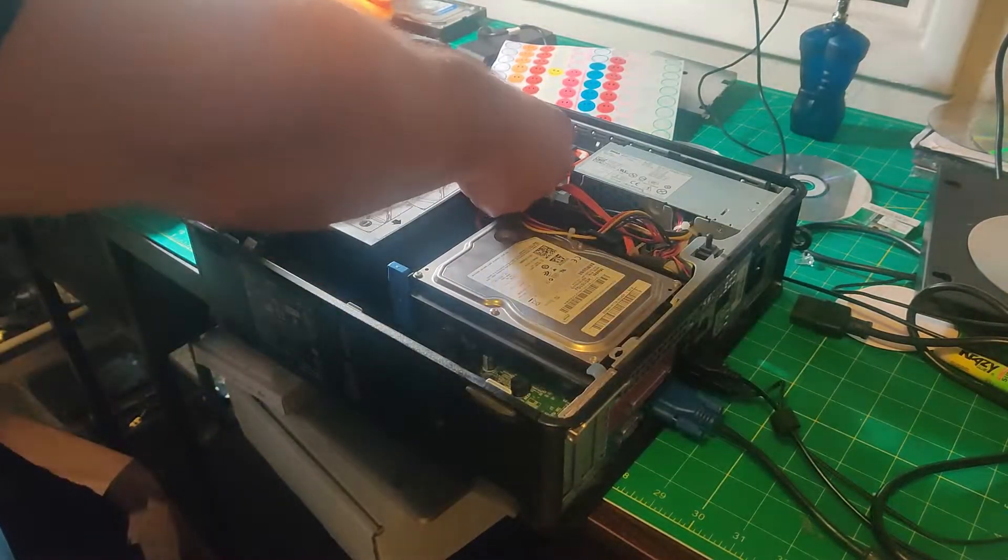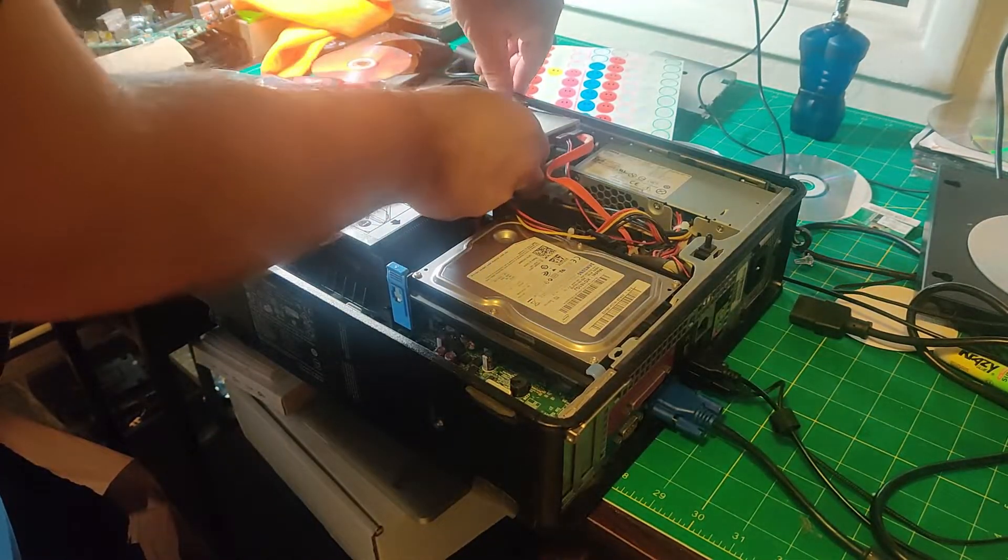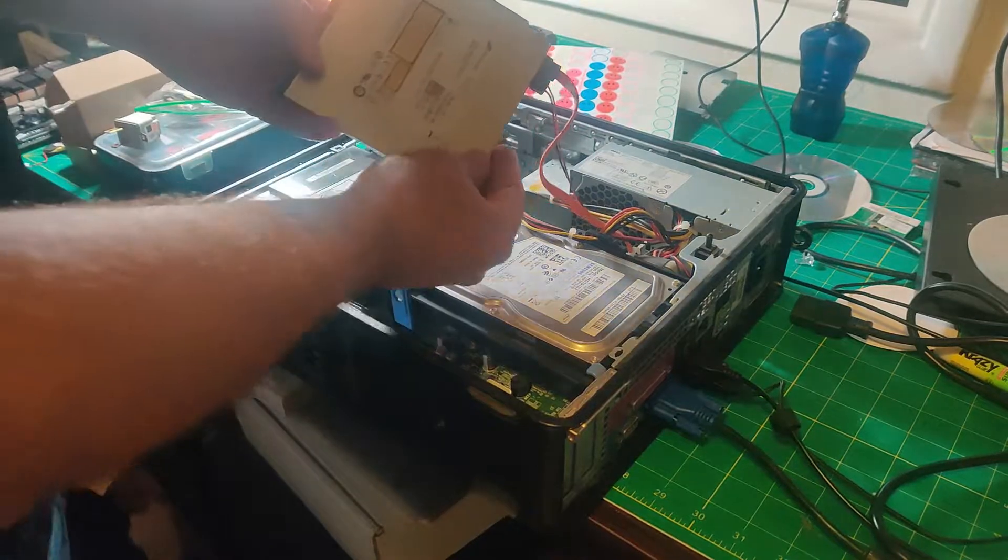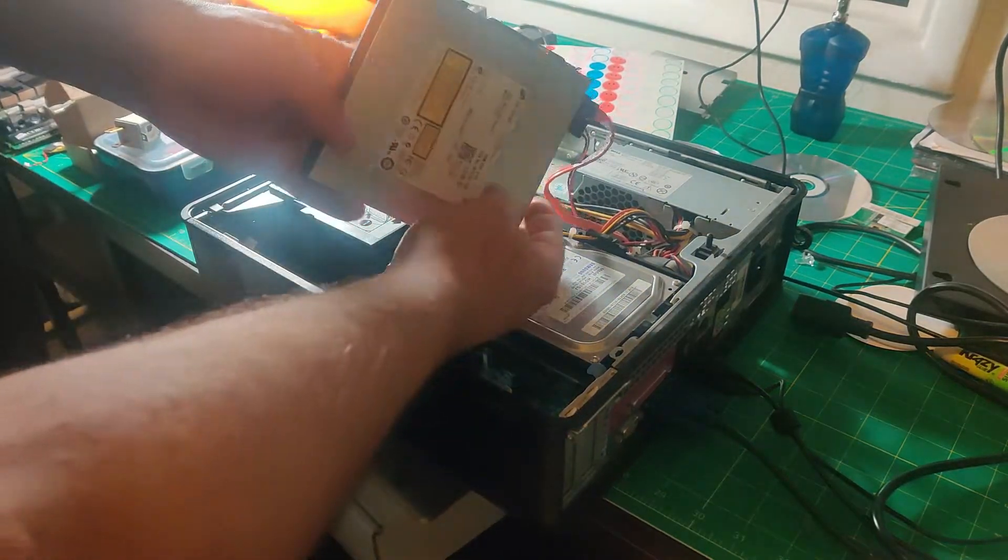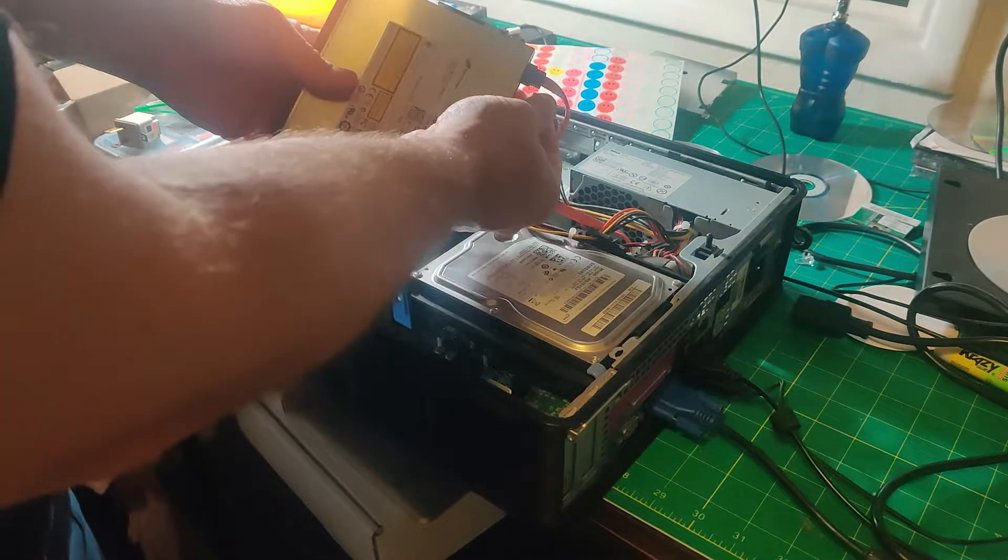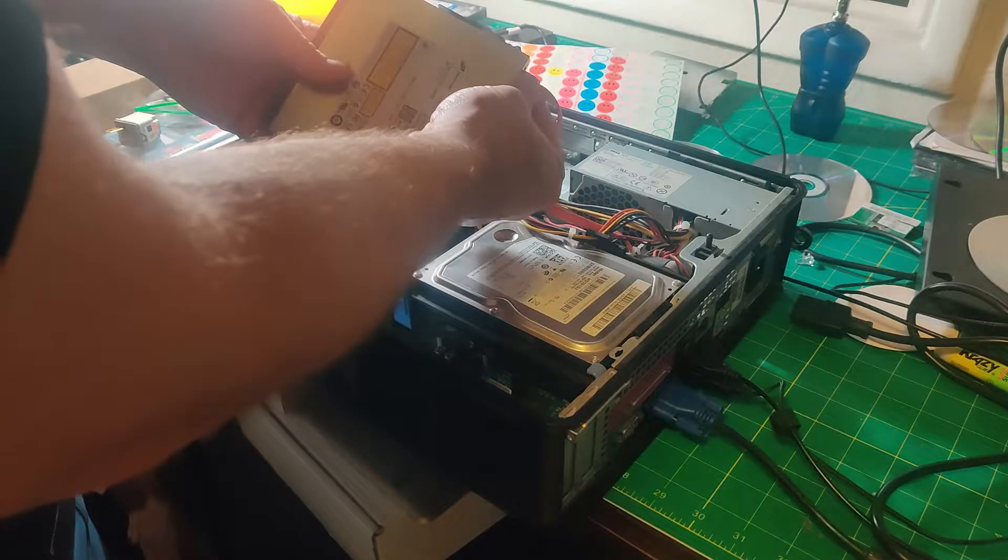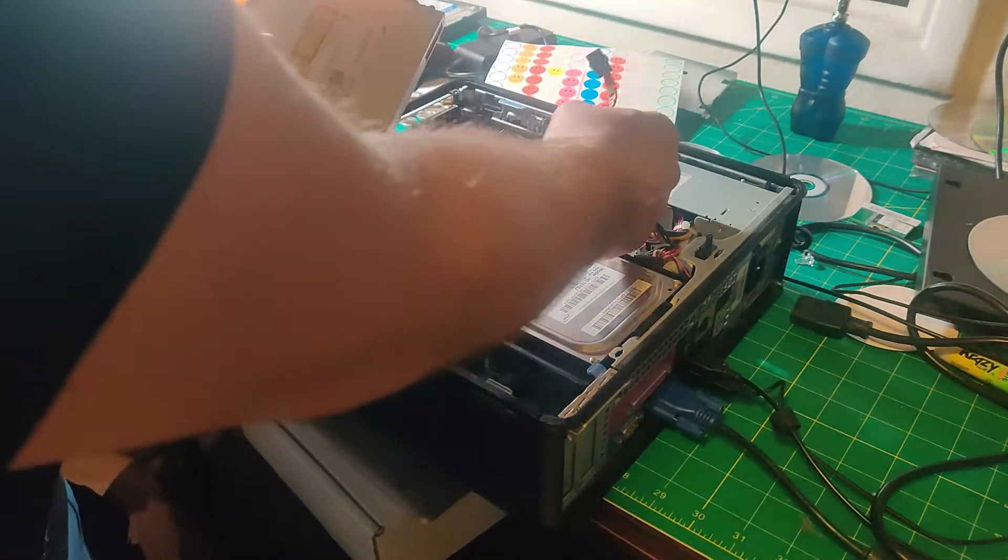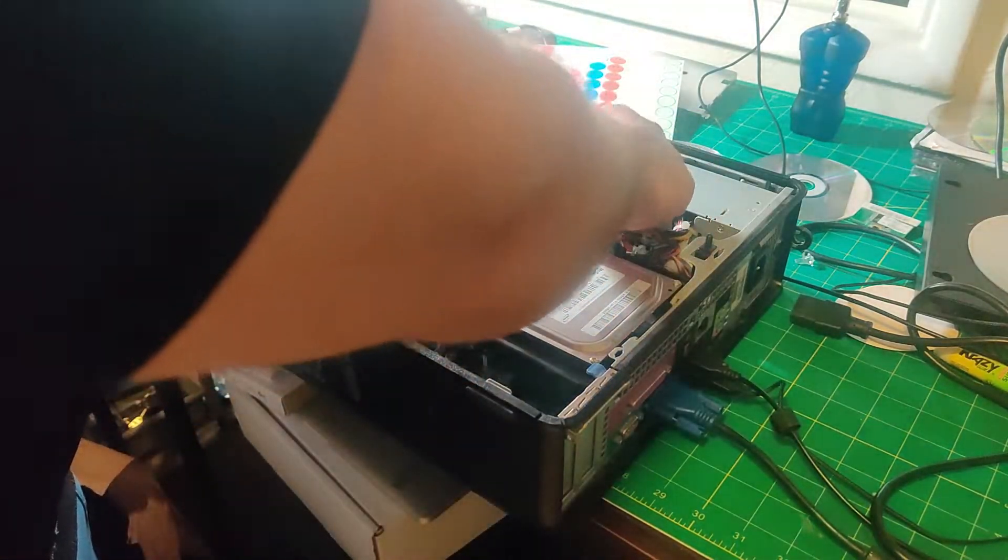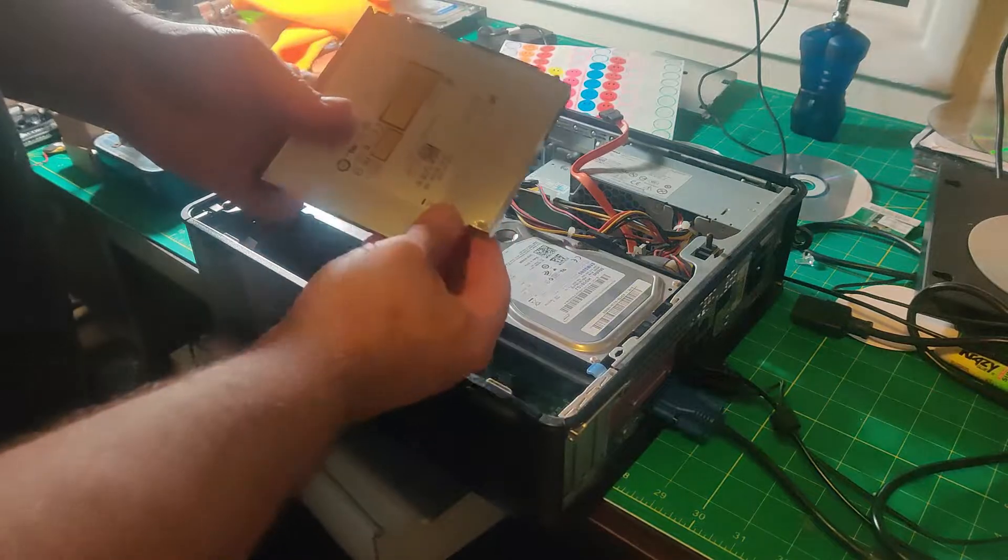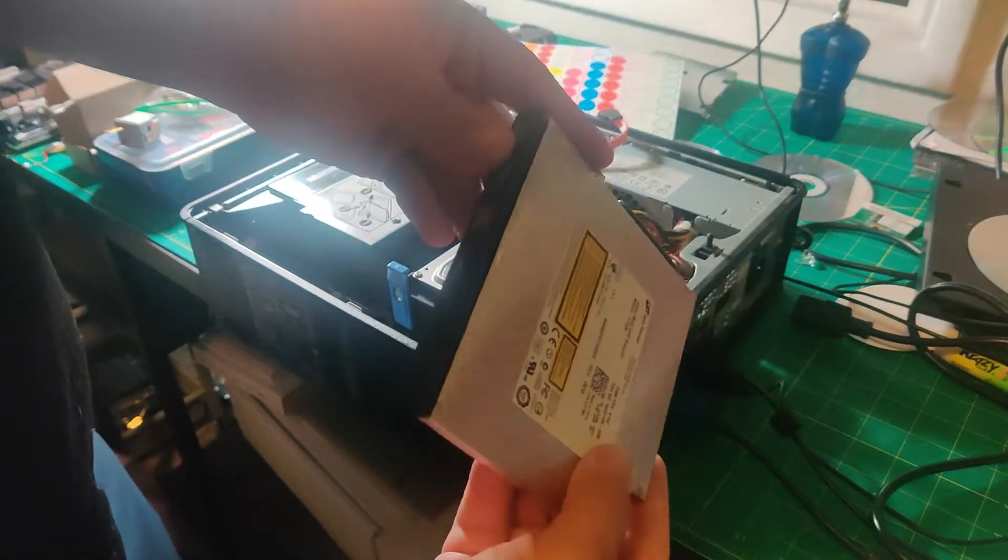Just like that, and then lift it out. In the back you have the power and the SATA cable. You take those two out and set them aside, and that's it.